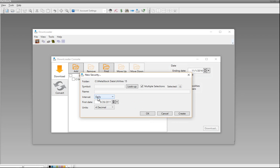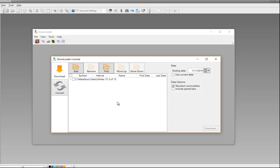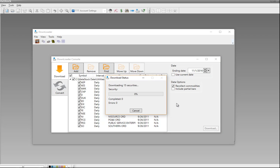Down here, I can choose the intervals and the first date to download from. In this case, I've got September 26 of 2011 — that'll give us about five years of data — and I'm going to grab Daily Data. Once I've got this set up the way I want, I'll click OK and that'll set up the folder. Now I've got the folder with 0 of 15, meaning none are selected yet. I can select them individually or just put a check mark in the main folder box to select all 15 securities. Next, I'll click on Download to begin the download process directly from Reuters Data Link.